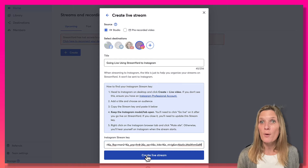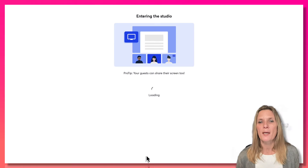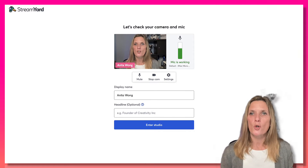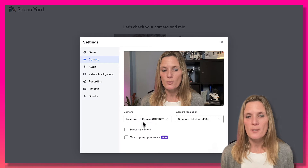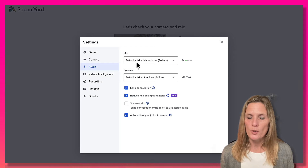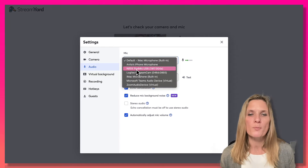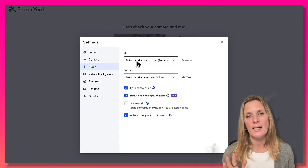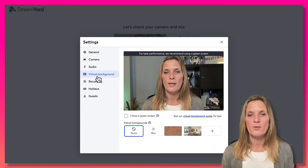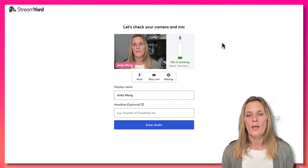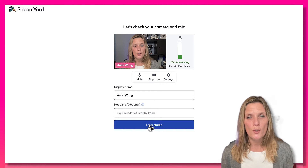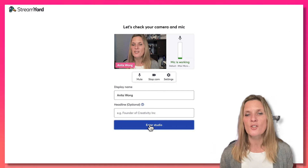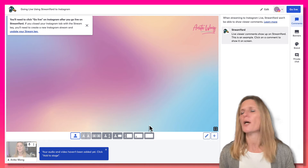When you click 'Create Live Stream' you are not going to go live yet, so don't panic. It's going to take you into the StreamYard Studio. In here, make sure your camera and audio are set up — go to Settings, select the camera you want to use, then go to Audio and select your audio source. If you want a virtual background you can click that too. Once you're happy, close it down, add your display name, and optionally add a headline.